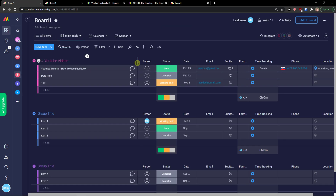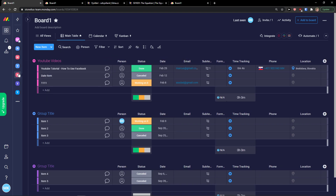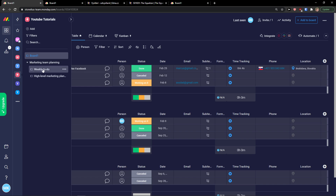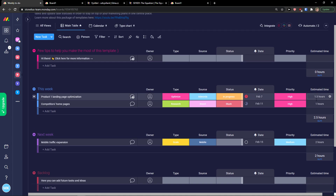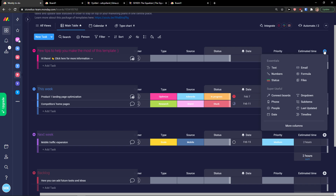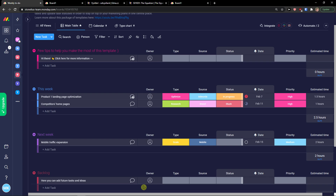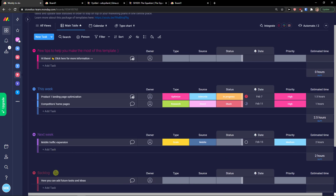That's pretty much how you use monday.com. All the features are really simple and straightforward — you can click and choose a template to get started quickly. If you have any questions, ask me in the comments. Thank you very much, have a great day, and goodbye!